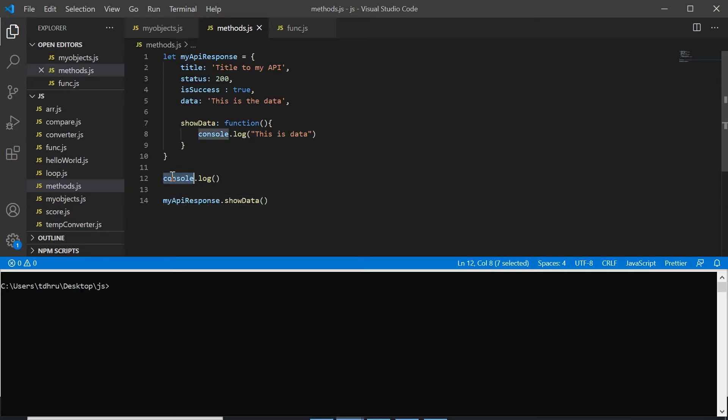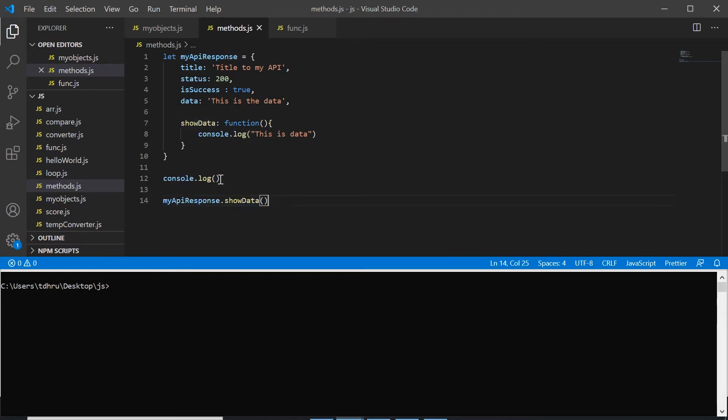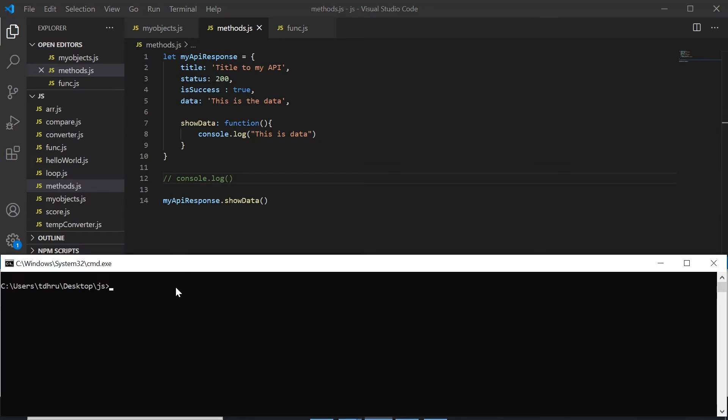Console is the object and log is the method. myApiResponse is the object and showData is the method. So for now I will comment this and when I run node methods.js I will see 'this is data'.